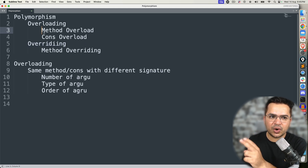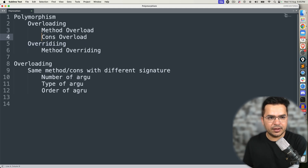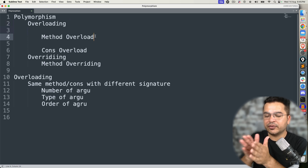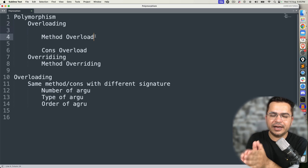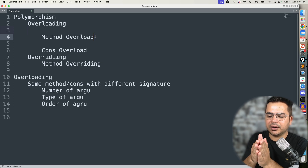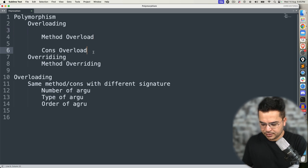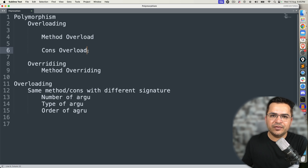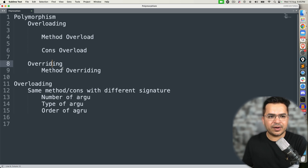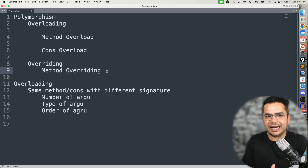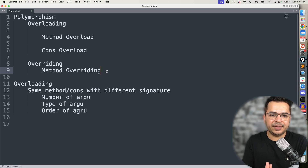Overloading includes method overloading and constructor overloading. Method overloading is already covered — I will give you the link in the description. If you are completely new, I would highly recommend you watch the previous video to get a fair idea. Then we have constructor overloading, which we are going to see now. We also have overriding, which is when you have the same method in a base class and child class — you are overriding the base class method.